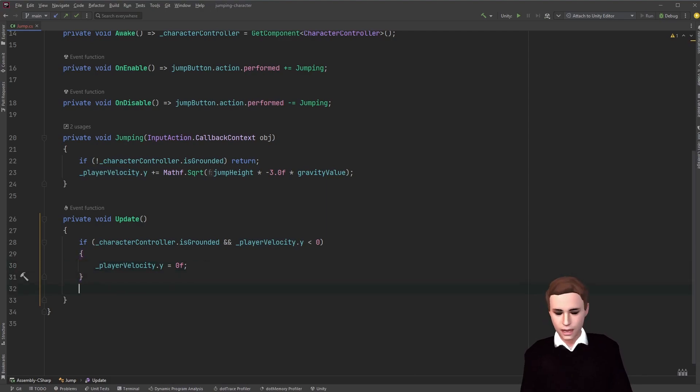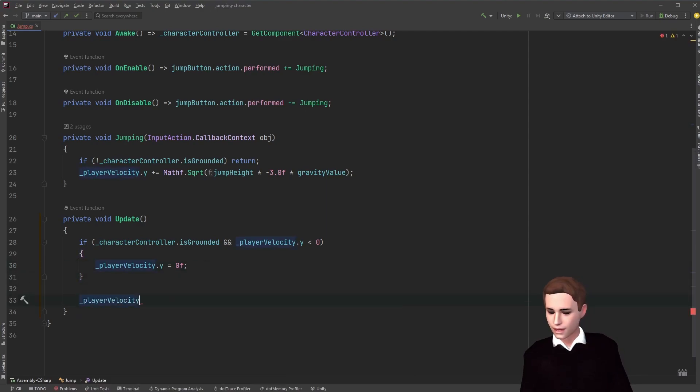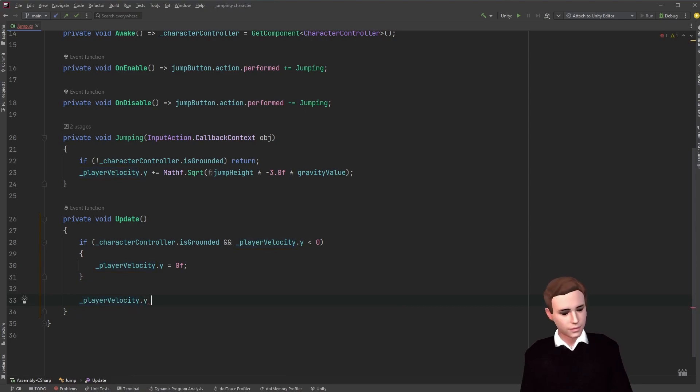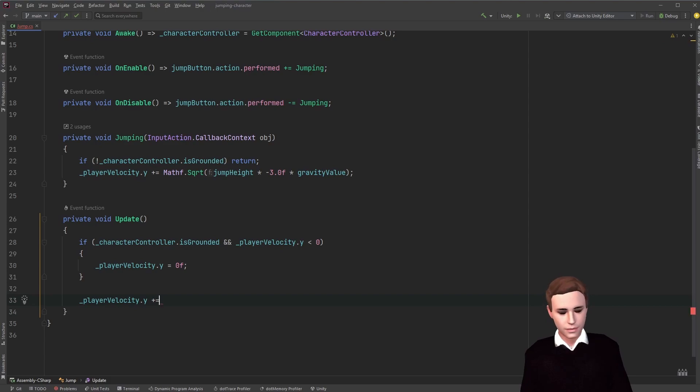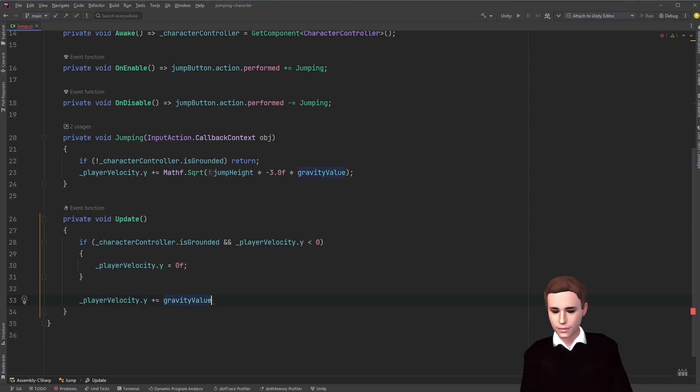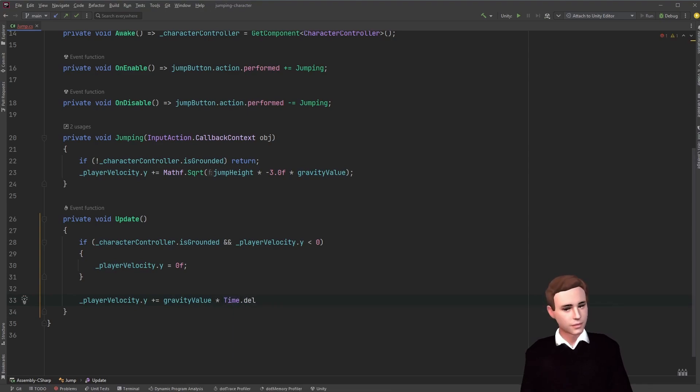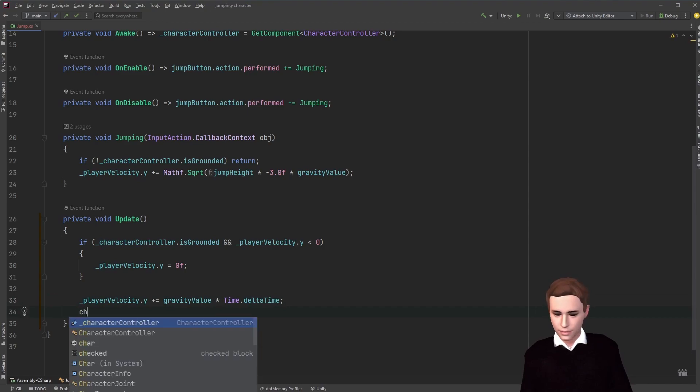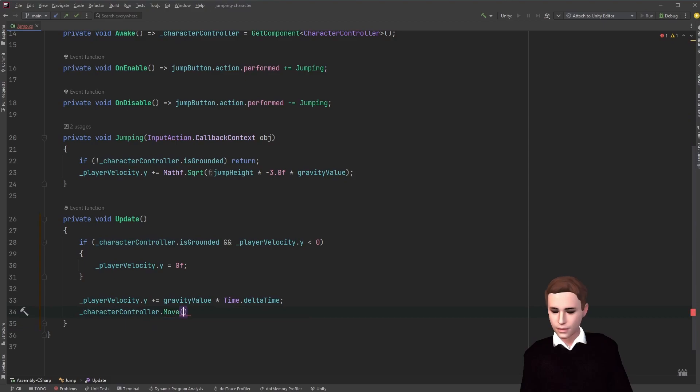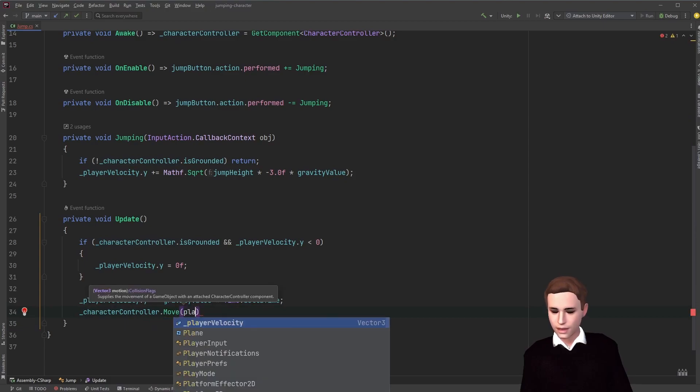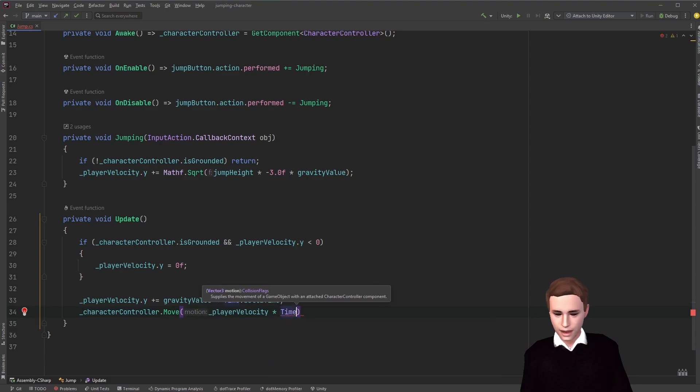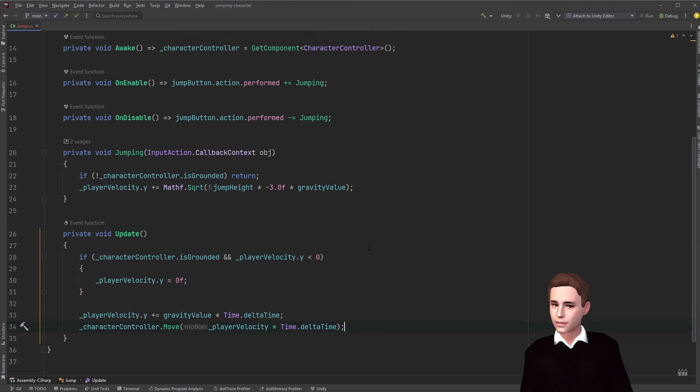Now to the movement. If we have some movement on the y-axis, we're going to add the gravity value to it times time dot delta time. And now we are ready to move the player. For that we just call character controller dot move and give it the player velocity times time dot delta time. And that's it.